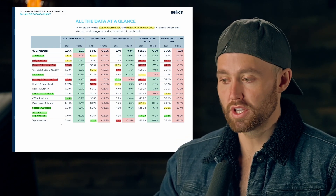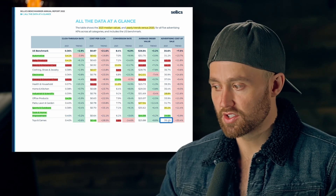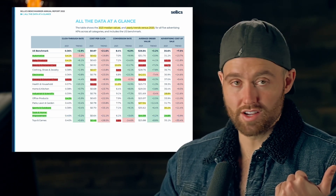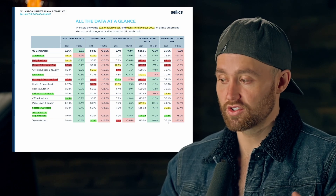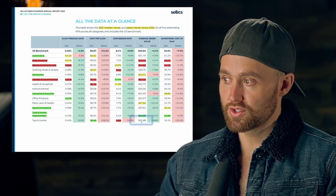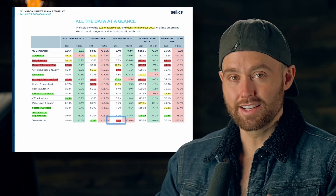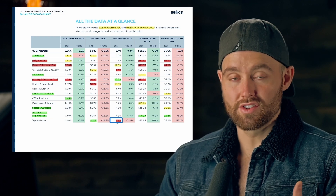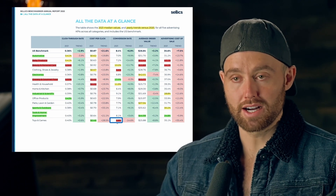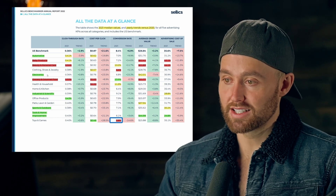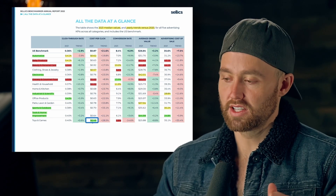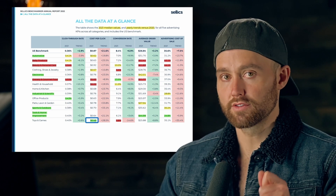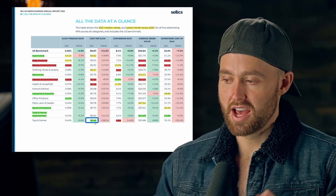My fourth lowest would be toys and games — 35 percent ACoS, not astronomical but still very high, and the upward trend is concerning as it may increase further. The average order value is not that high at $25, and the conversion rate is one of the very lowest. The only category with a lower conversion rate is clothing, shoes and jewelry. The one silver lining for toys and games is that cost per click is one of the lowest.